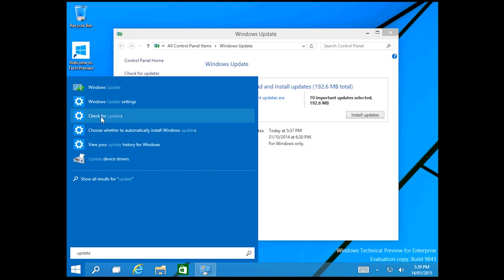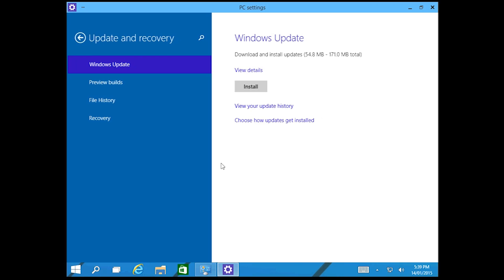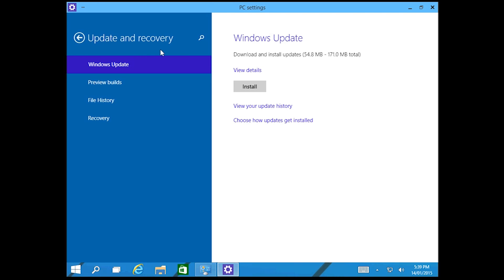In here check for updates and this will open the whole app, the Windows update app in PC settings. As you see it says the same thing.